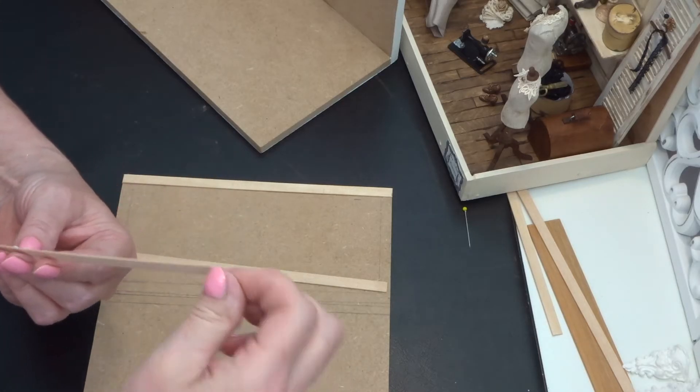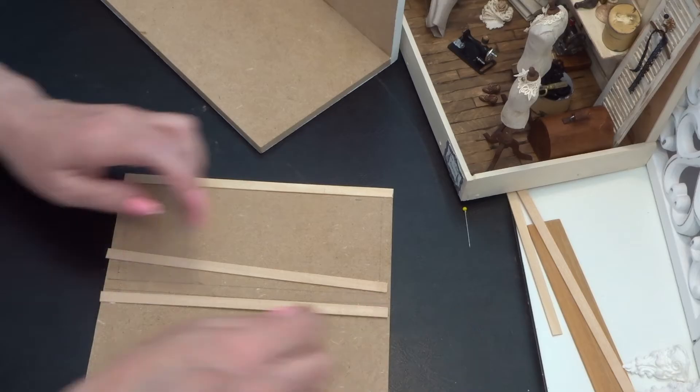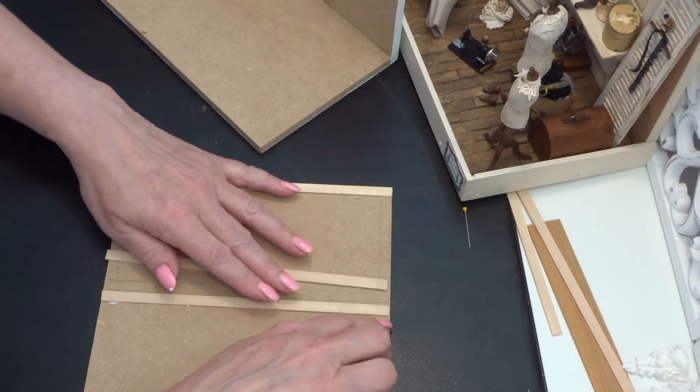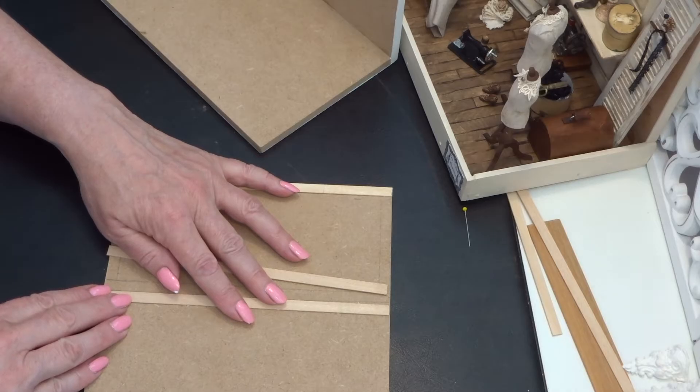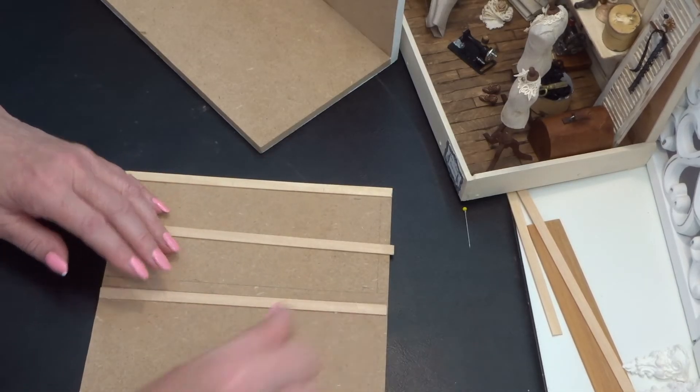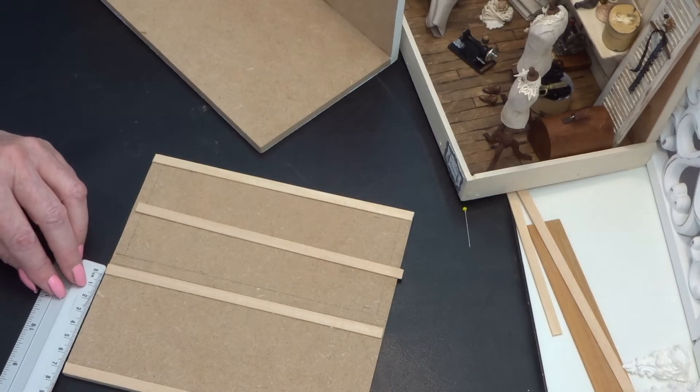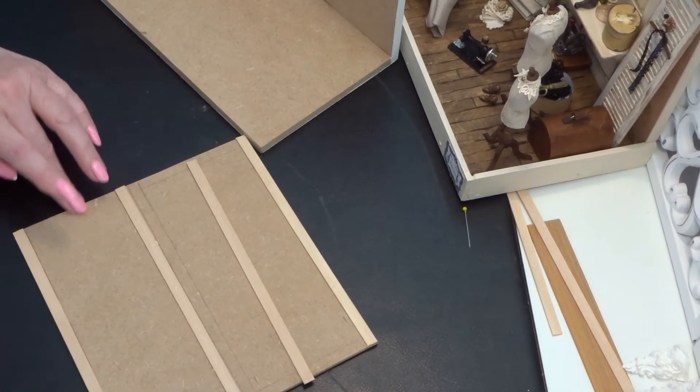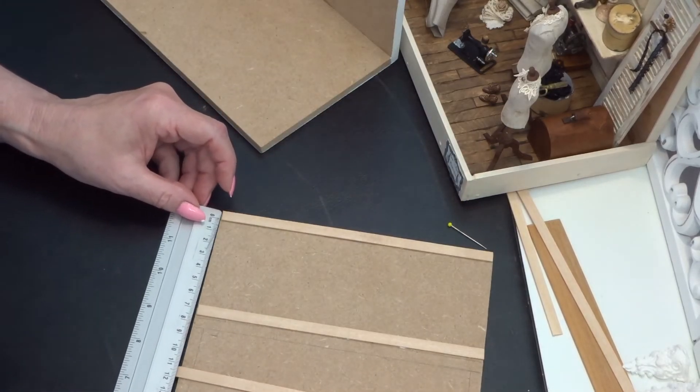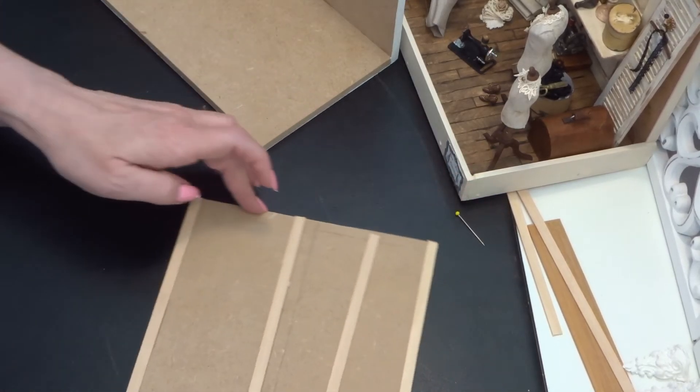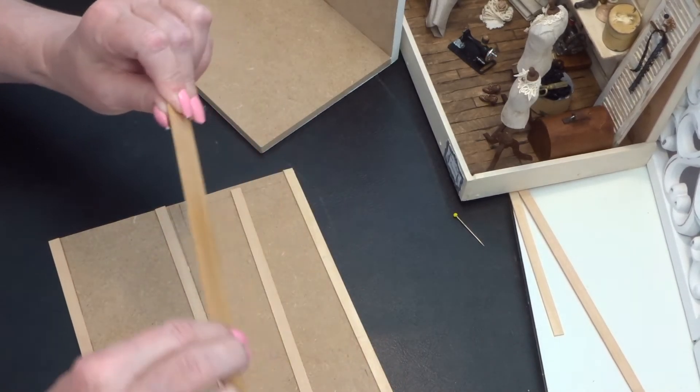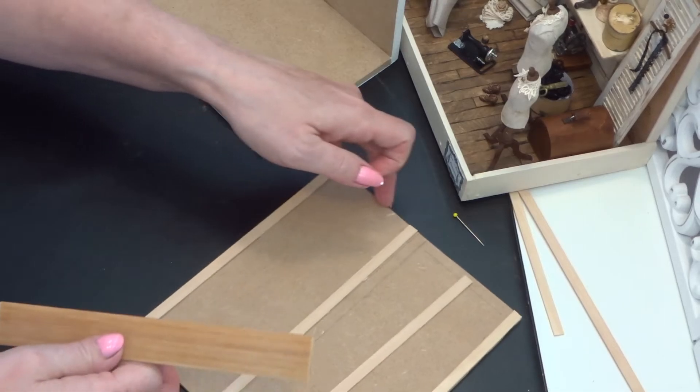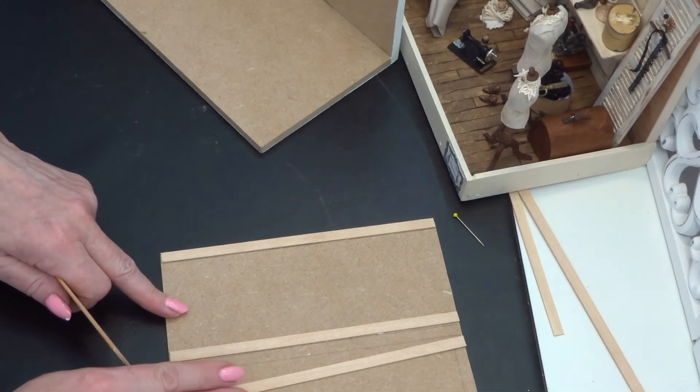This is 6 and a half centimeters. And I use wood glue. Make sure that this is the same. 6 and a half. And 6 and a half. And then I have cut this. And it must come between this one and this one.